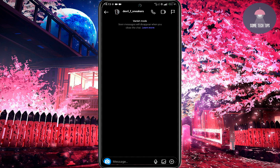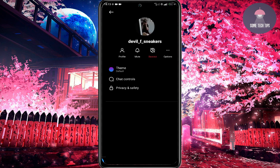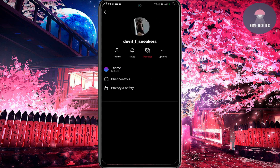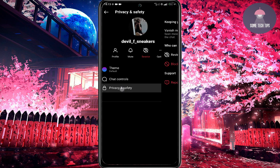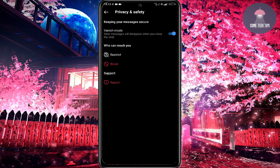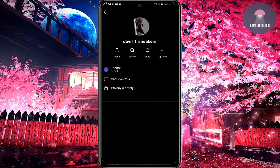the username, Privacy and Safety, and turn off Vanish mode at the top of the screen. All of this we